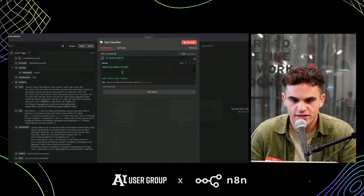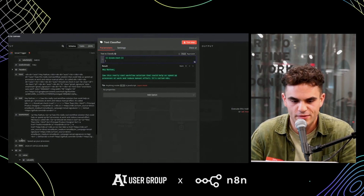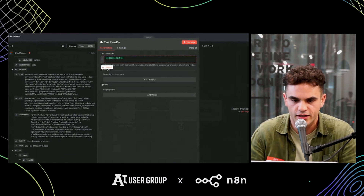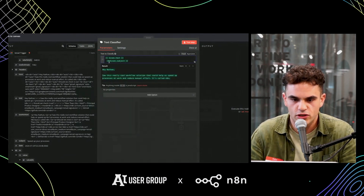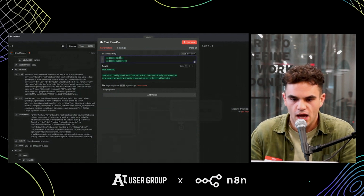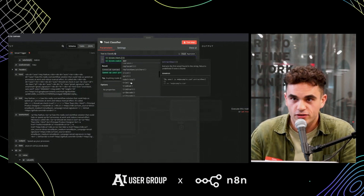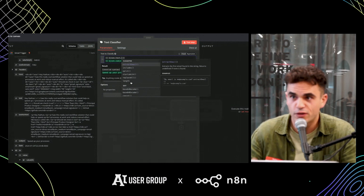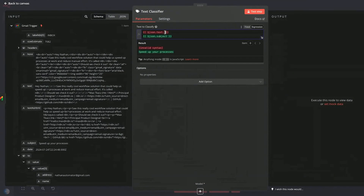I might also want to pipe in the subject — maybe that's useful context. So we can do that as well, and now we've got the subject and the body text. If I need to, I can apply various methods to it — we have helper functions, but also plain JavaScript. In this case, I don't need to do any of that.